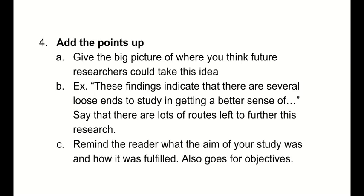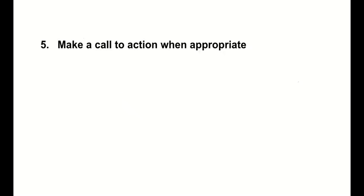All right. You're going to remind, and lastly, in this piece, you're going to remind the reader what the aim of your study was and how it was fulfilled. This also goes with the objectives. You're going to remind them of the objectives and how they were fulfilled or not fulfilled. Lastly, you're going to make a call to action when appropriate.